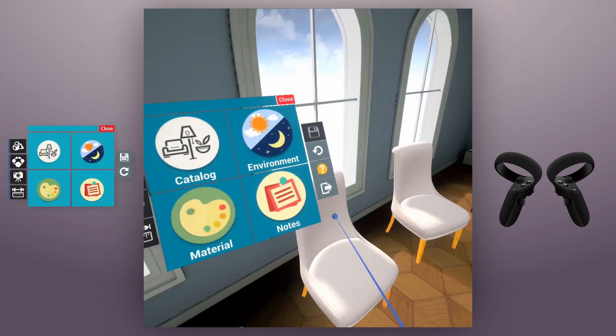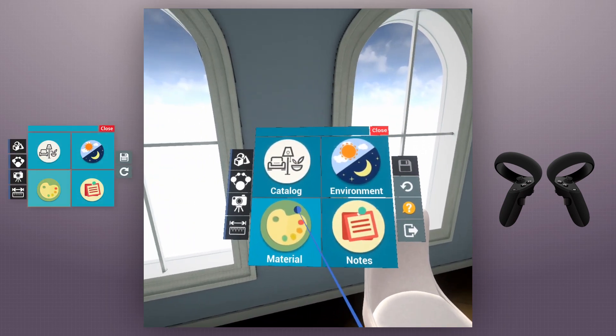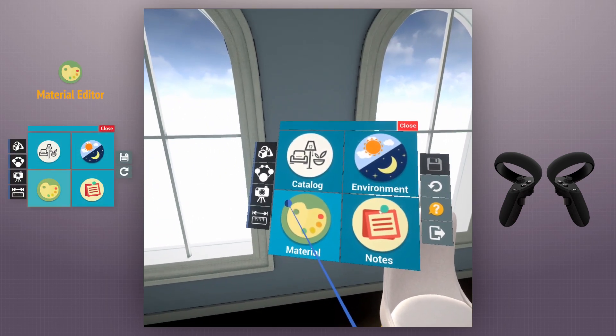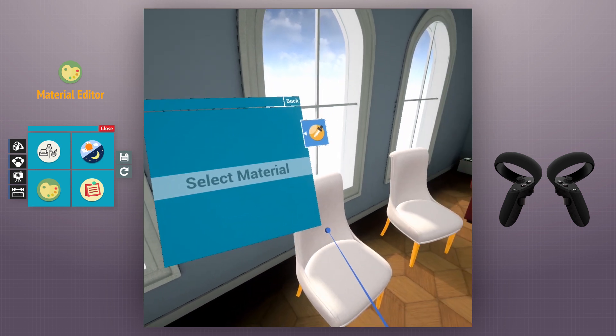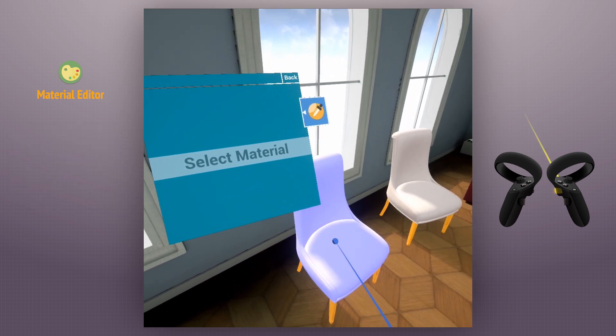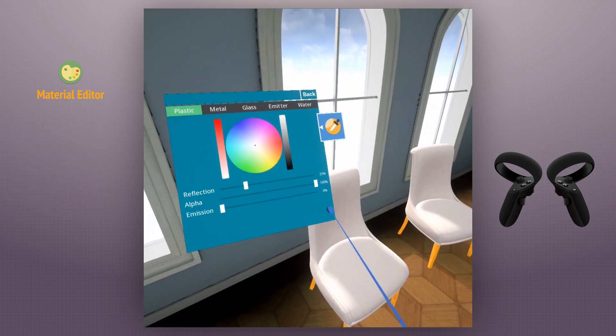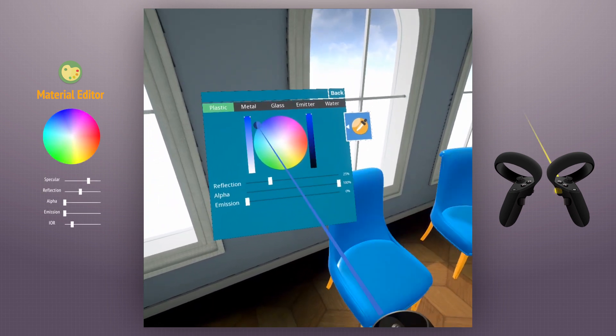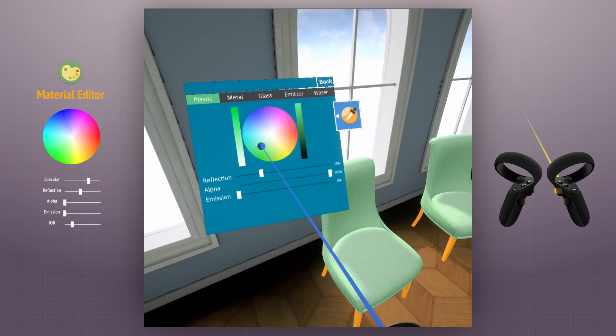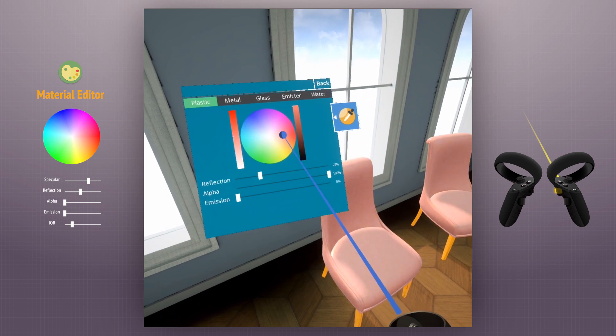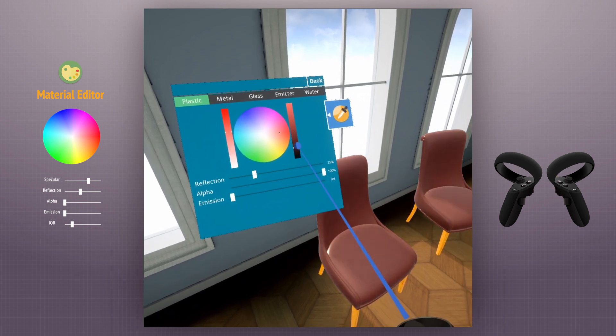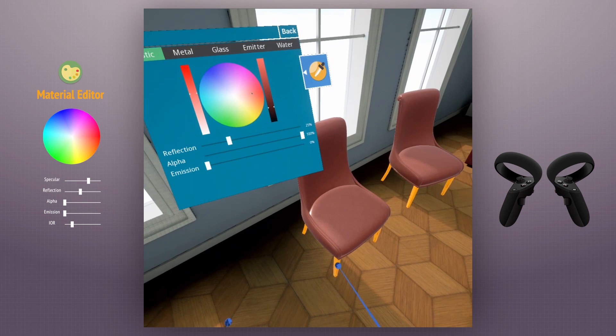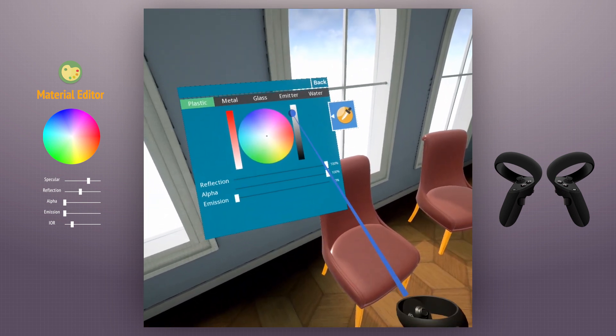The material editor is a strong tool in the viewer. We can select any object in the scene to edit its material. The color and attributes of each material can be modified.